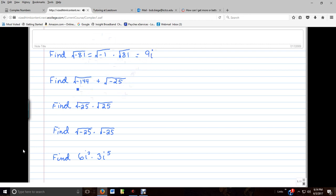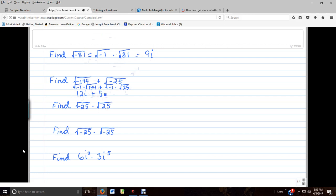Let's do the same thing in the second problem. We can rewrite this as the square root of negative 1 times the square root of 144, and the second radical as the square root of negative 1 times the square root of 25. The square root of 144 is 12, and the square root of negative 1 we write as i. The square root of 25 is 5, and again we write the square root of negative 1 as i. These are like terms since they both contain i, so 12 plus 5 gives us 17i.